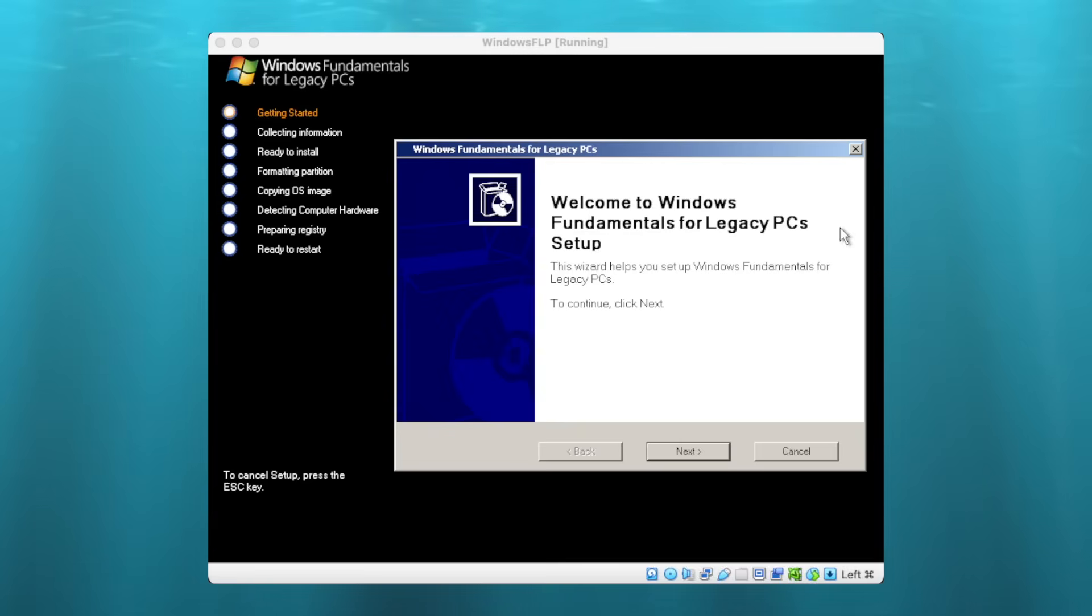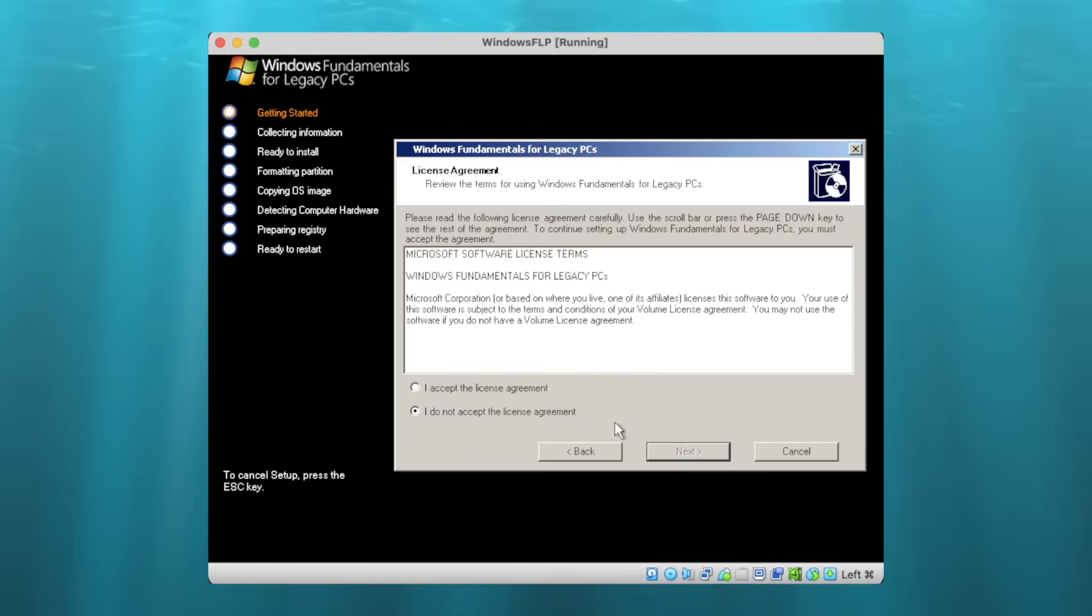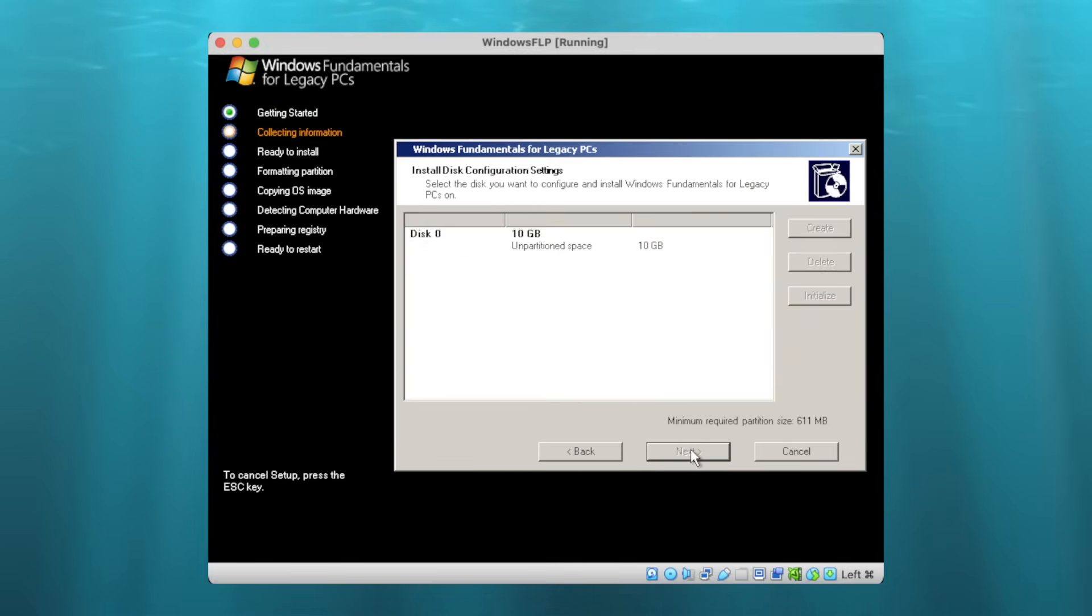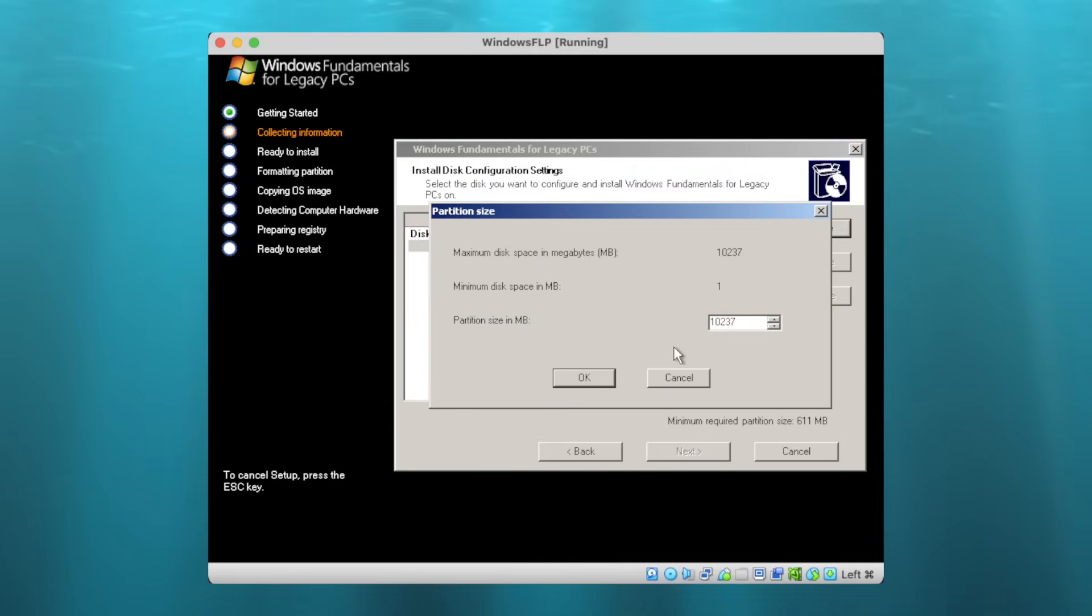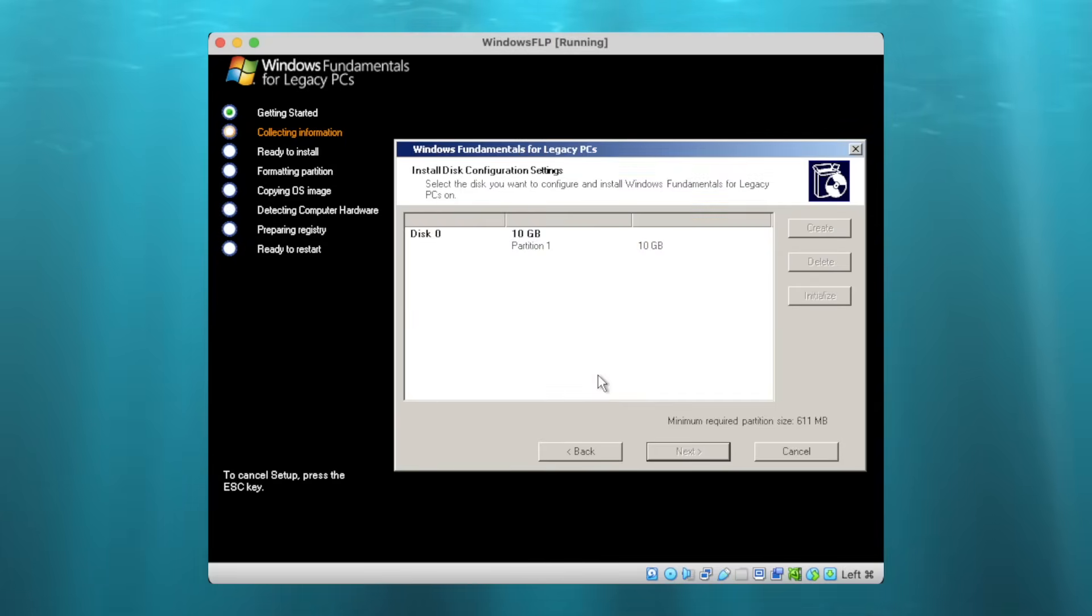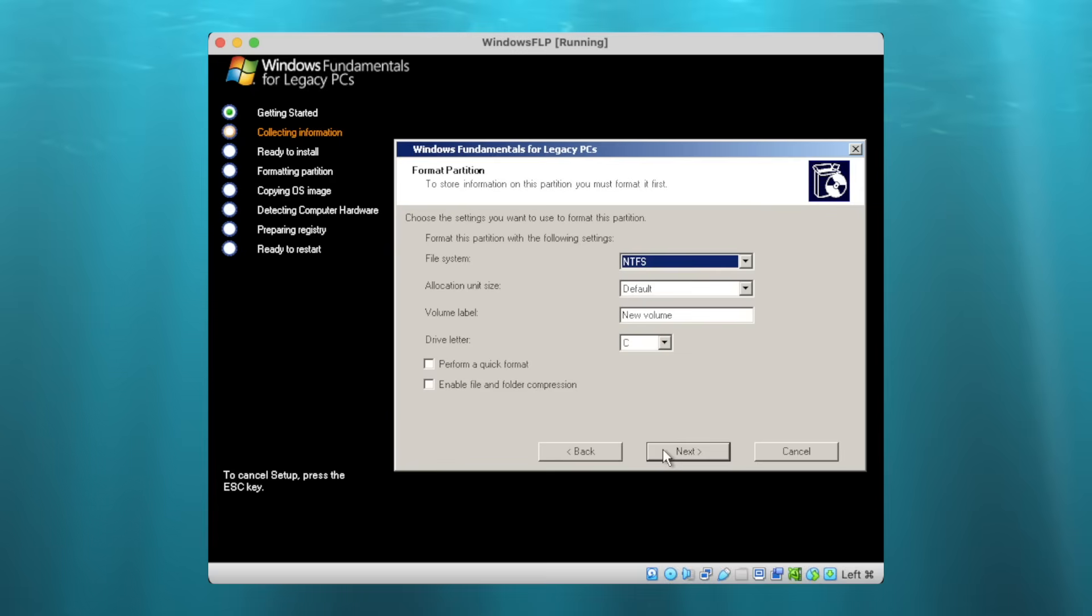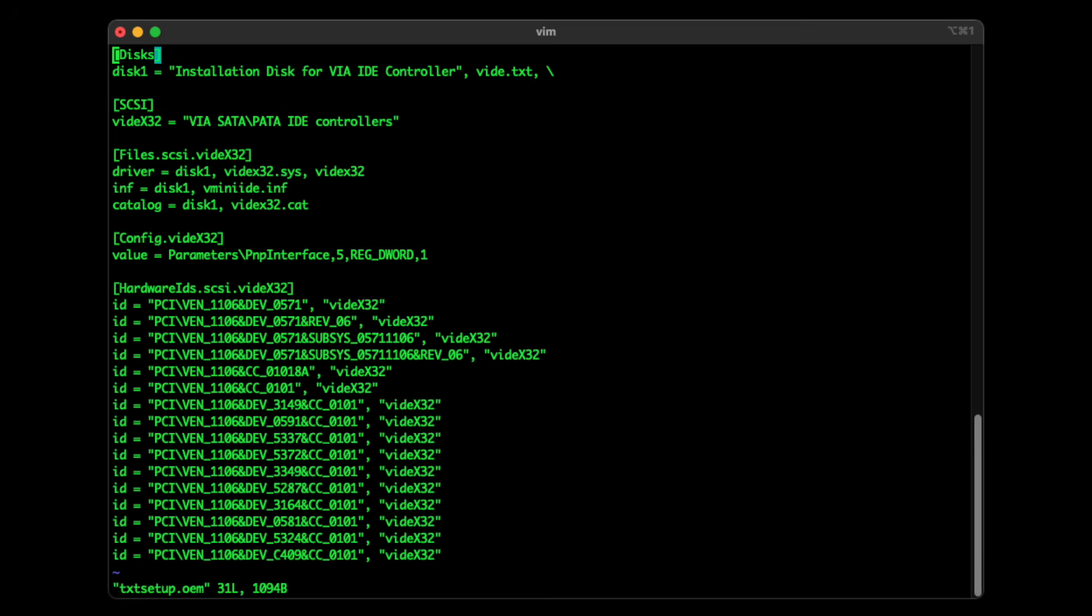To streamline the procedure, I started using VirtualBox. Of course, I couldn't emulate the VIA IDE controller in VirtualBox, but it helped me verify the custom driver disk for syntactical errors, with this being the final version.